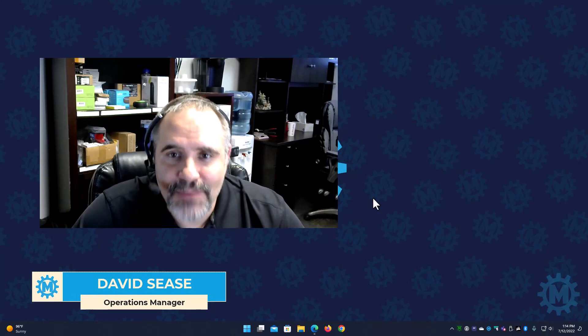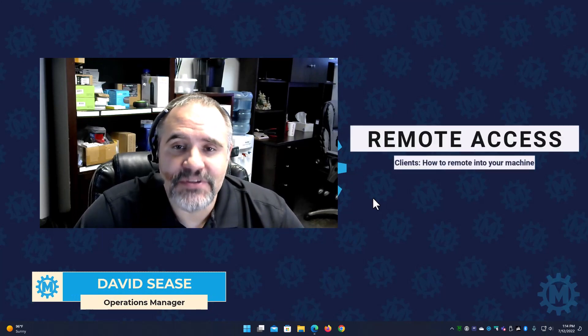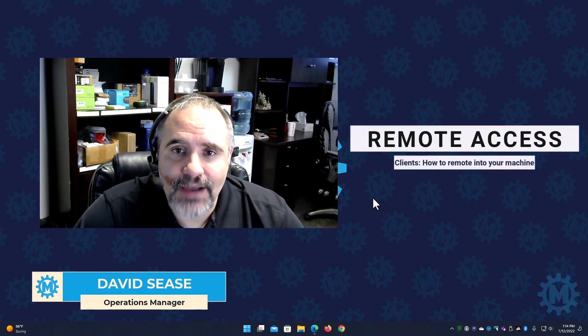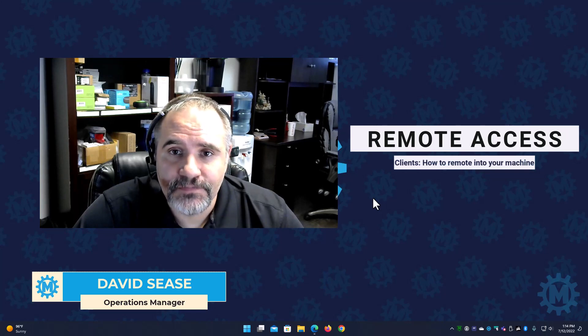Hi, welcome back to another tutorial. My name is David Cease. I'm the Operations Manager here at MAV Computers.